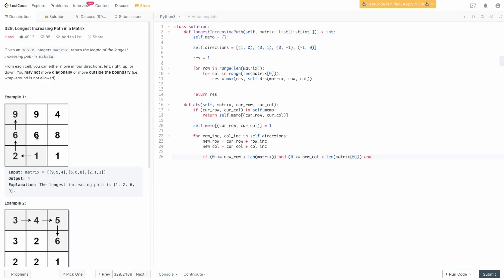We also need one more check. We're only interested in increasing paths, so there's no point exploring tiles that aren't increasing. For example, going from six to one wouldn't be increasing, so we don't care what comes after because that part is invalid. We require that matrix[cur_row][cur_col] is less than matrix[new_row][new_col] — we only move to tiles with a greater value, otherwise we'd be wasting DFS calls.